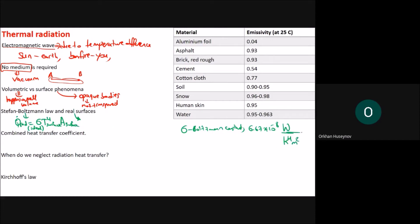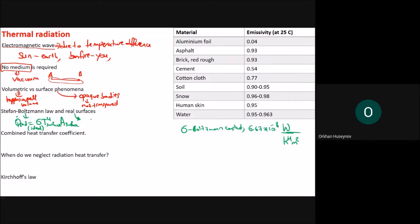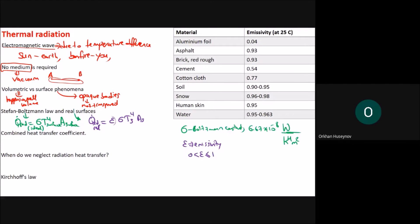For an ideal surface, radiation equals sigma times T_surface to the power of four, where sigma is the Boltzmann constant, approximately 5.67 times 10 to the negative 8 watts per meter squared per kelvin to the fourth. For real surfaces, the Stefan-Boltzmann law is modified by a coefficient epsilon — the emissivity — giving q-dot radiation equals epsilon times sigma times T_surface to the fourth times area. Emissivity is between zero and one, and equals one for an ideal black body.